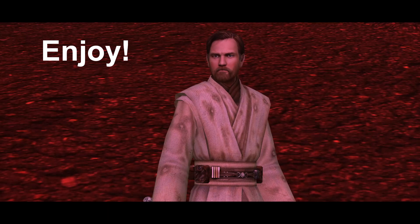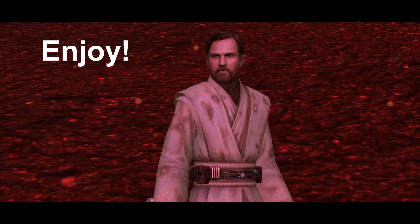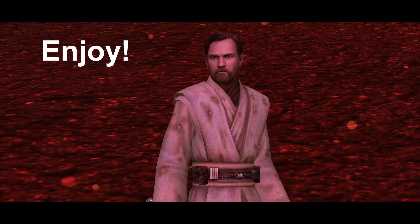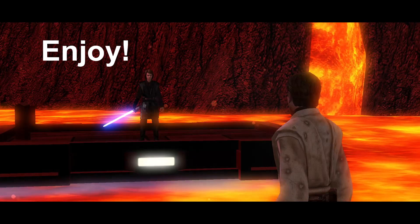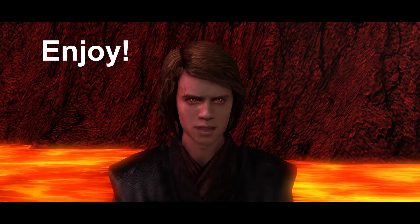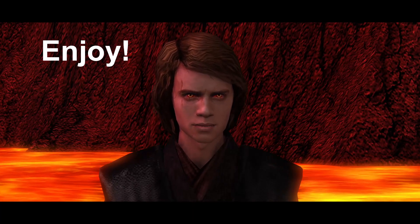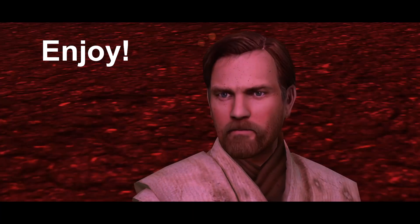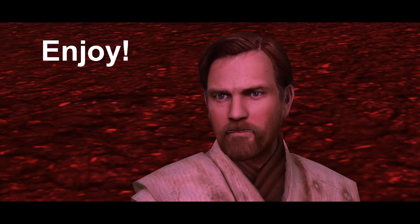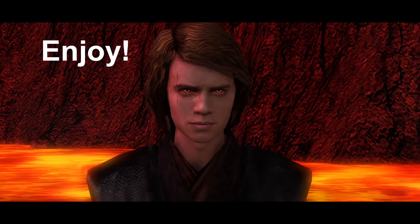It's over, Anakin. I have the high ground! You underestimate my power! Don't try it!